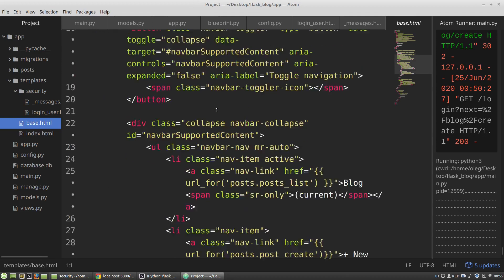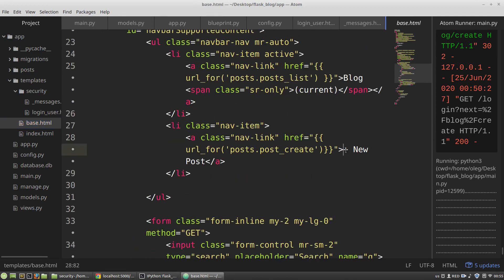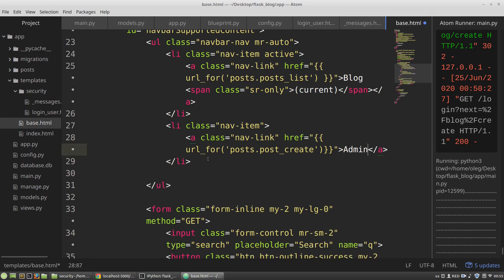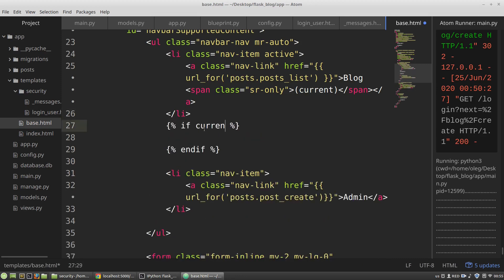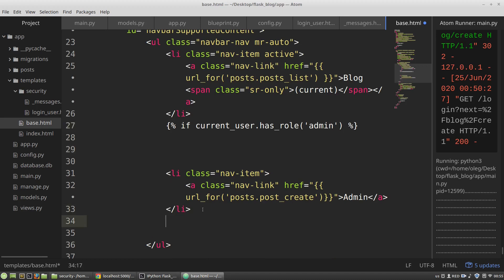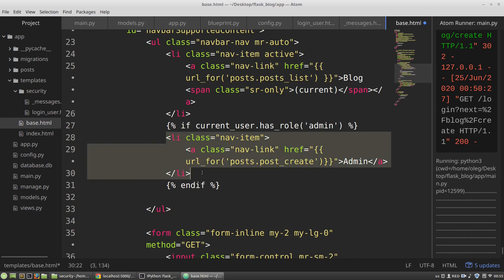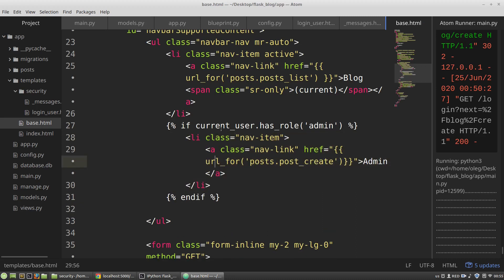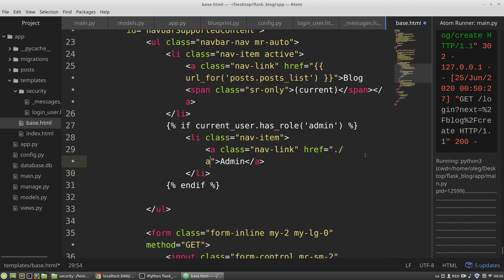I want to change the navigation link in the menu so that a link to the admin panel is shown only if the user has the admin role. In base.html I replace the new post link with an admin link, wrapped in a Jinja2 check: if current_user.has_role('admin'). The current_user object is provided by Flask Security, and has_role is provided by the UserMixin class. The href points to the relative path of the admin panel.